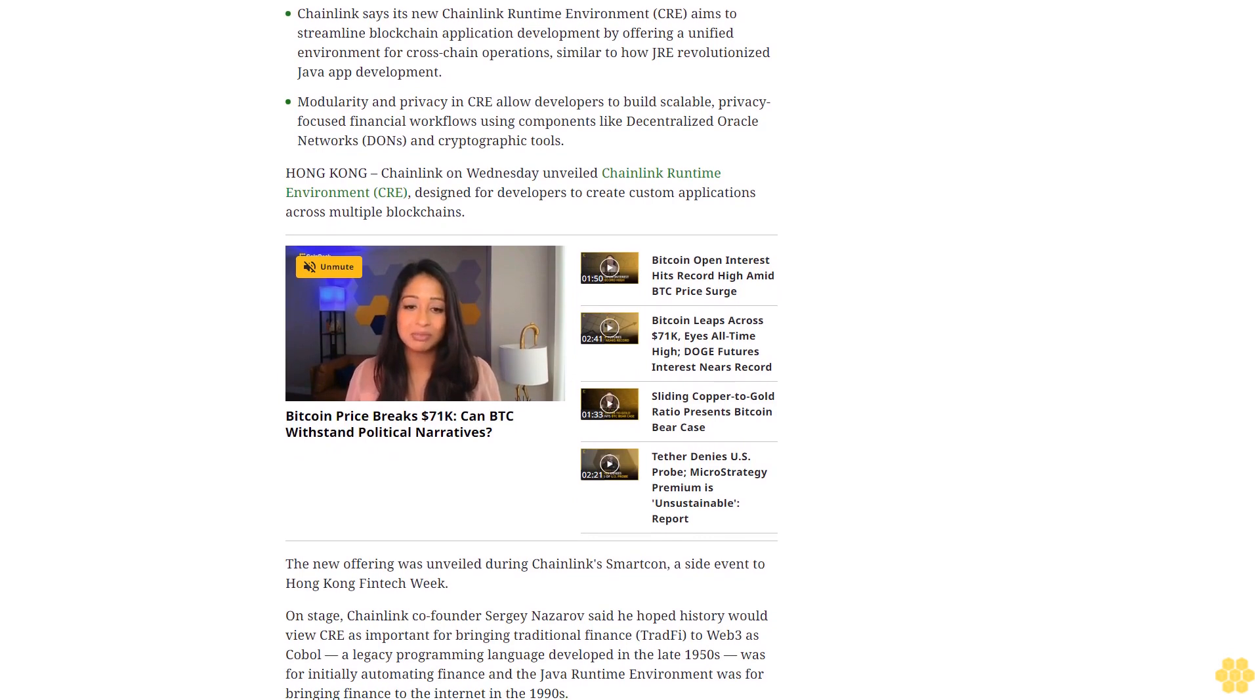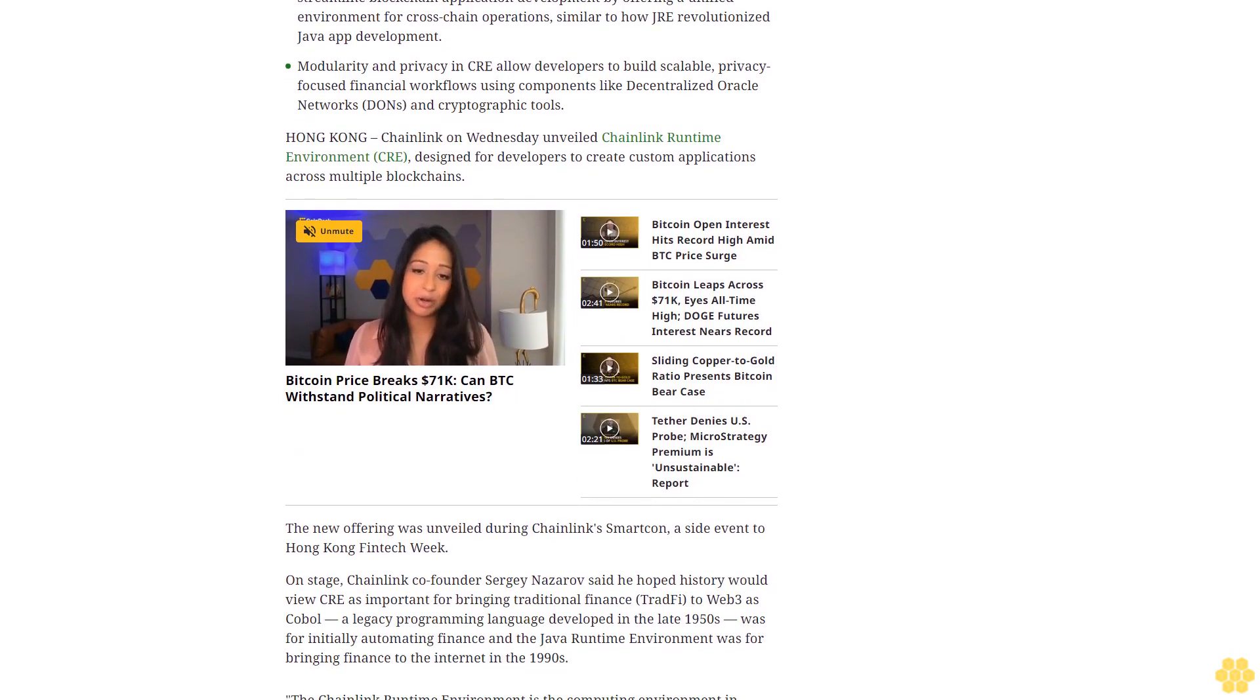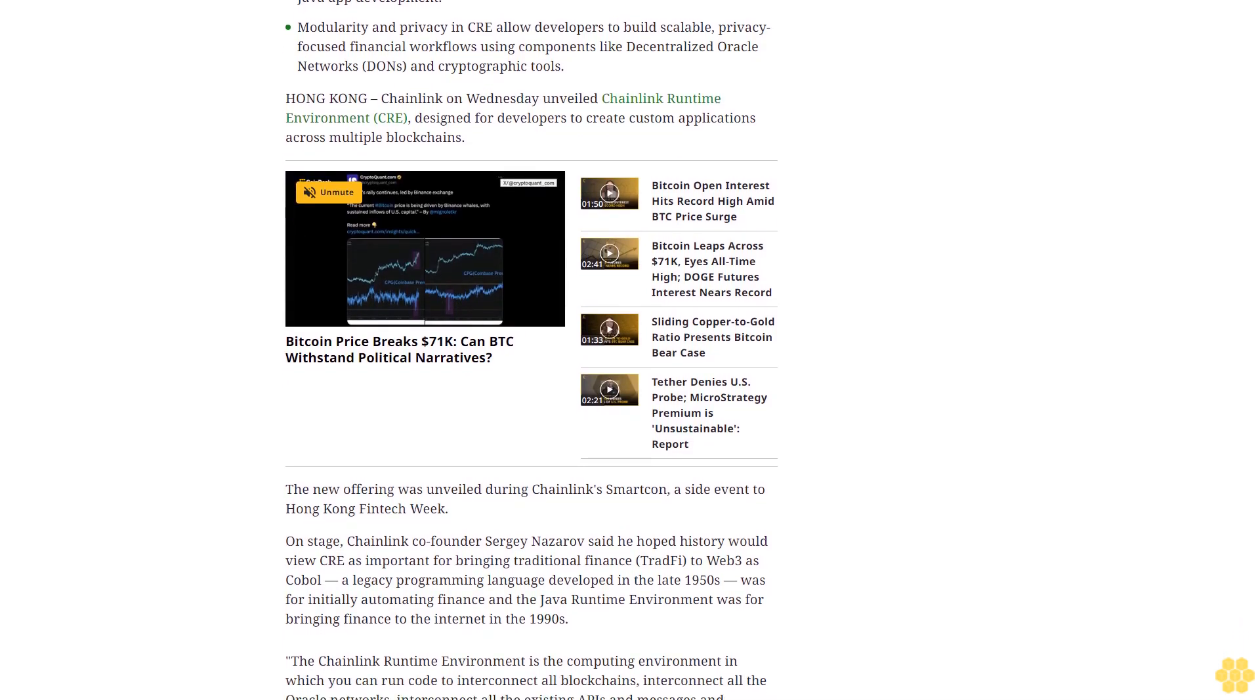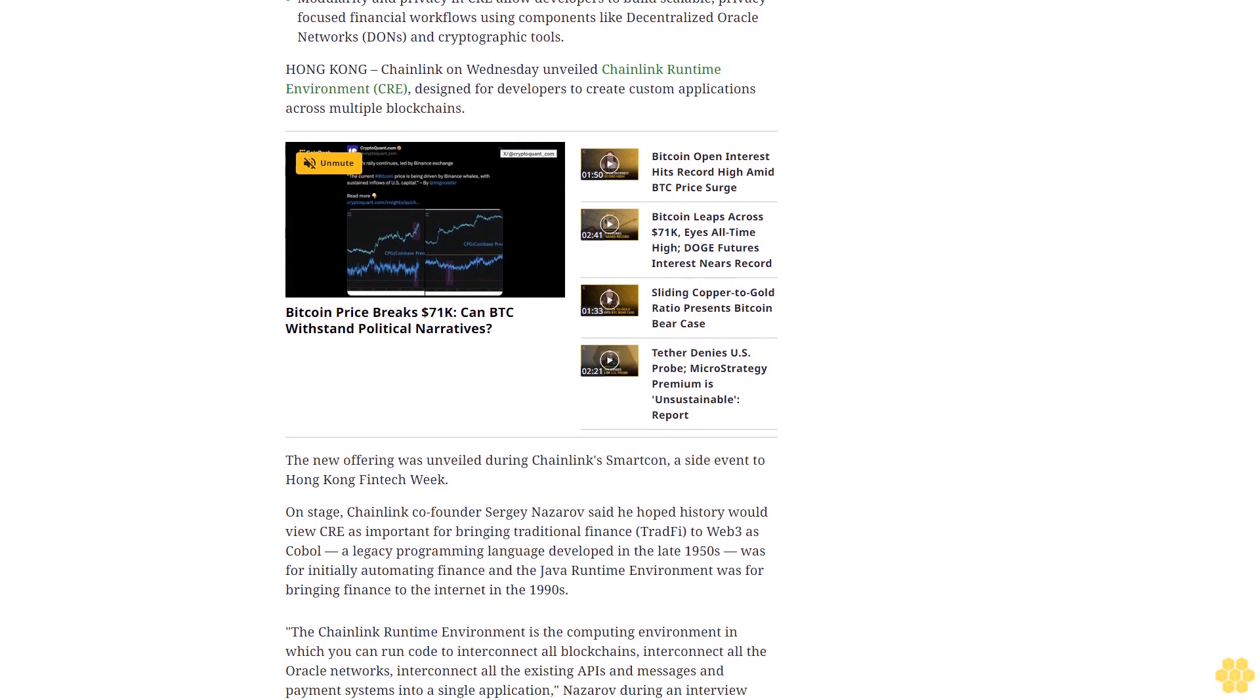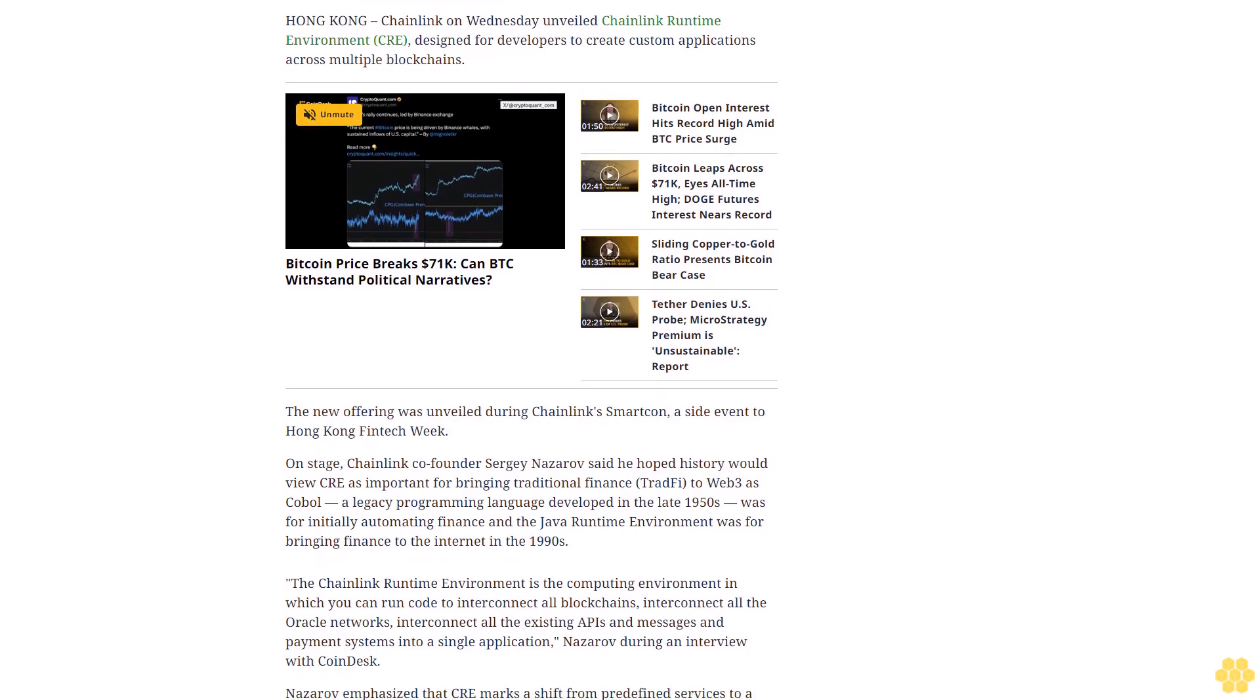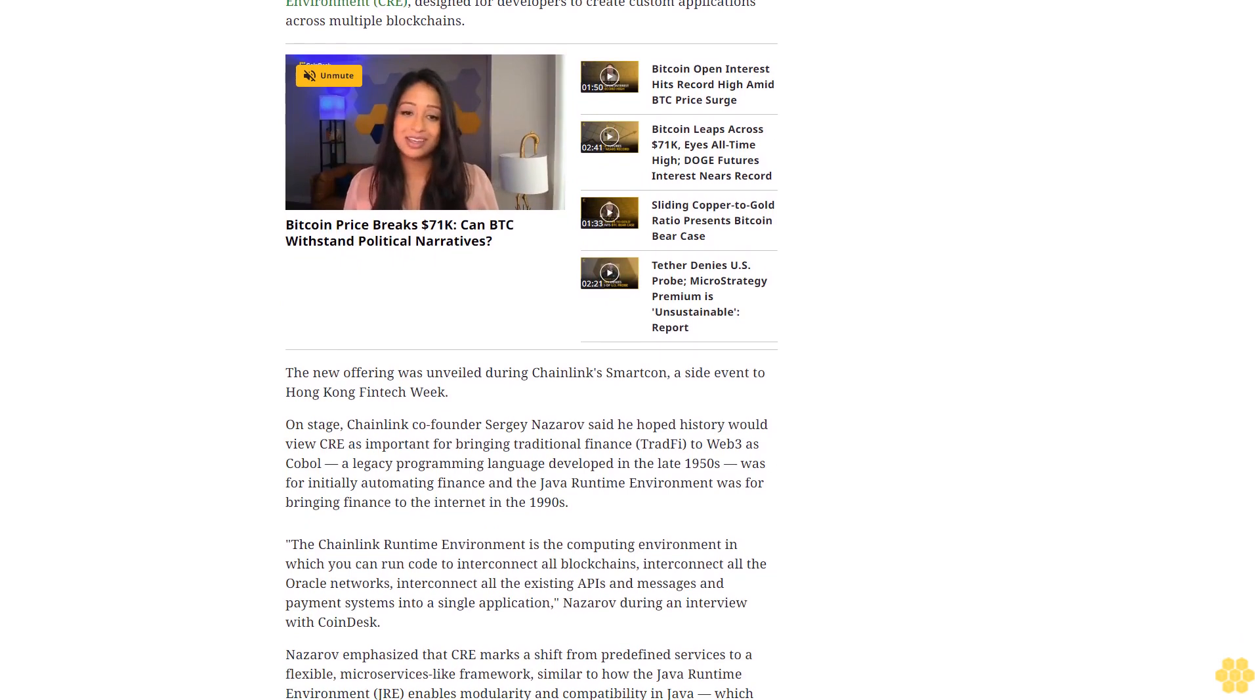And the Java Runtime Environment was for bringing finance to the internet in the 1990s. The Chainlink Runtime Environment is the computing environment in which you can run code to interconnect all blockchains, interconnect all the oracle networks, interconnect all the existing APIs and messages and payment systems into a single application, Nazarov said during an interview with CoinDesk.